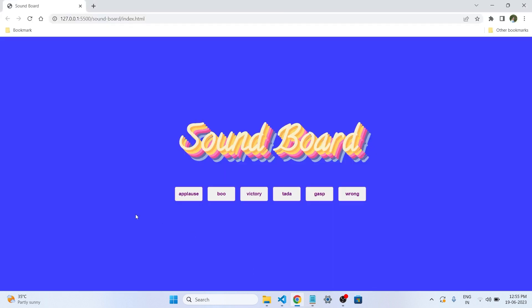Okay guys, let's see on the web page if our project is working fine or not. So when we click on the applause... it's working fine.